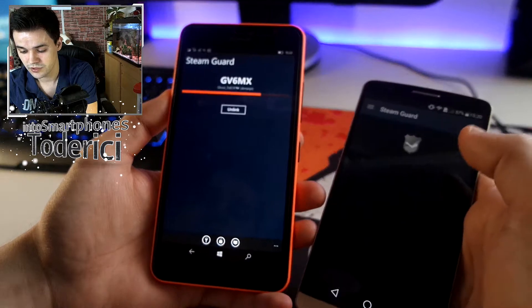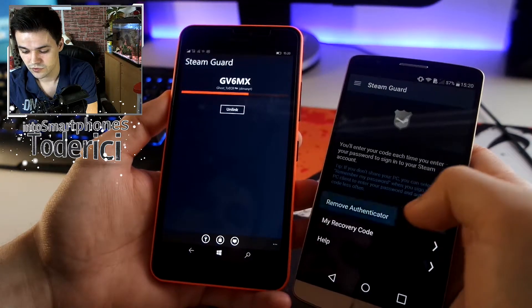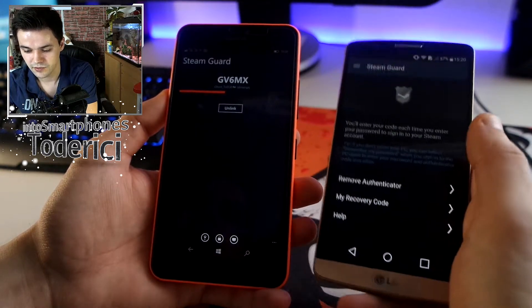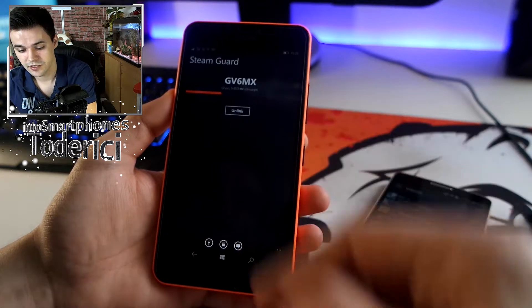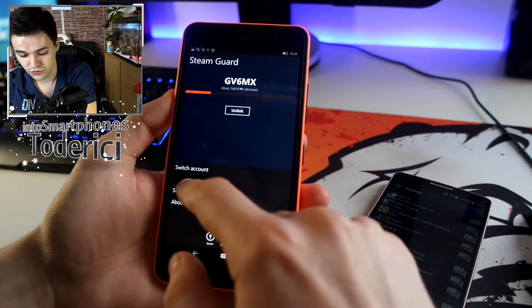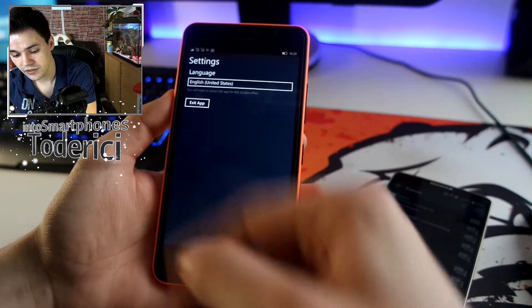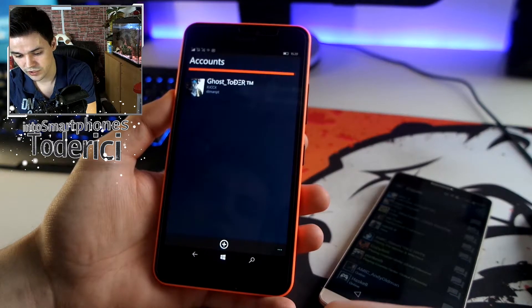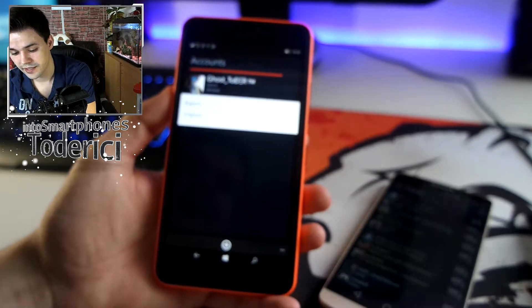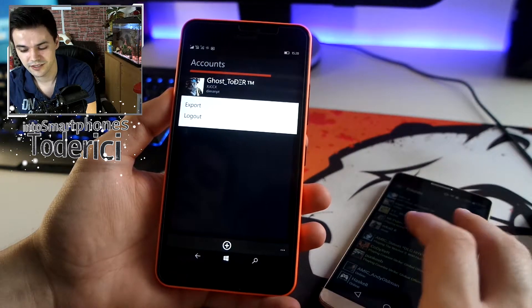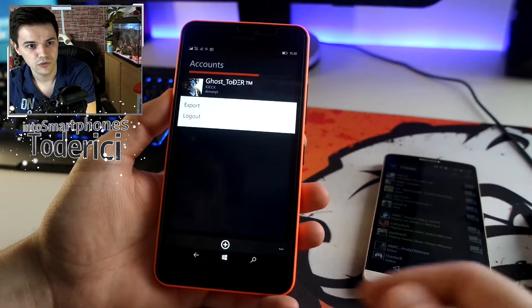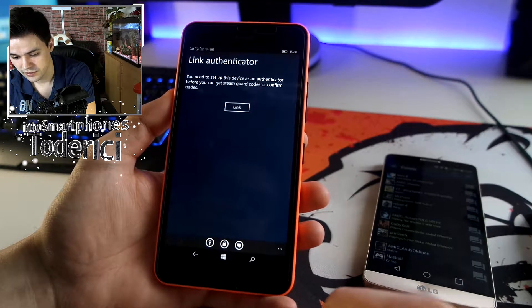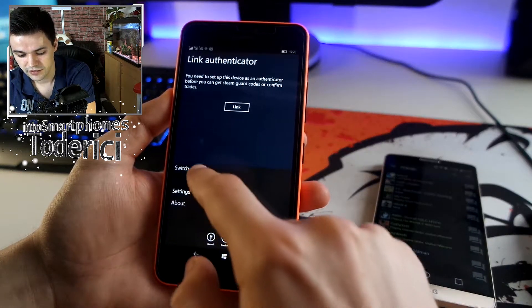It did change. You can change settings on this device. As you can see, it works pretty well. To exit the application, go to Settings and you have 'Exit Application'. But to fully exit, switch accounts, then keep pressing on your name and it shows 'Export' — I'm not sure what that does — and then 'Logout'.